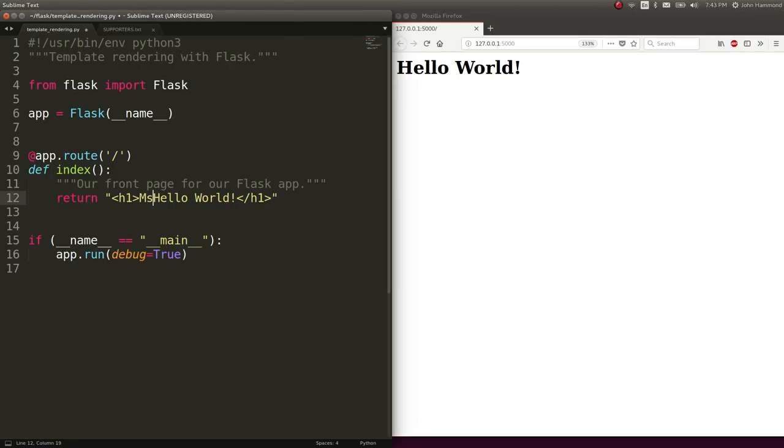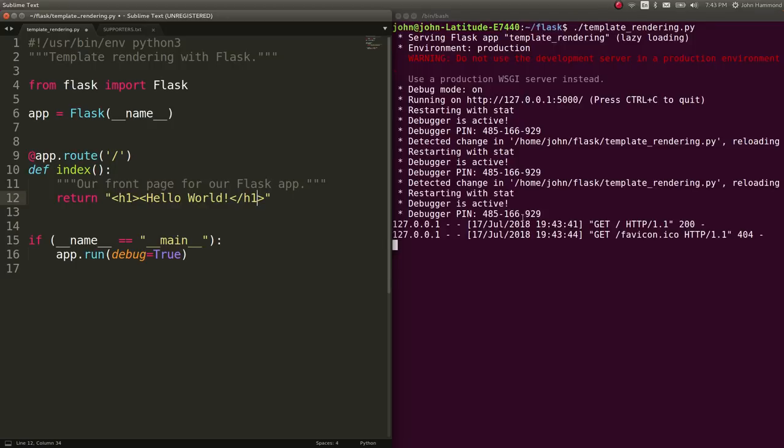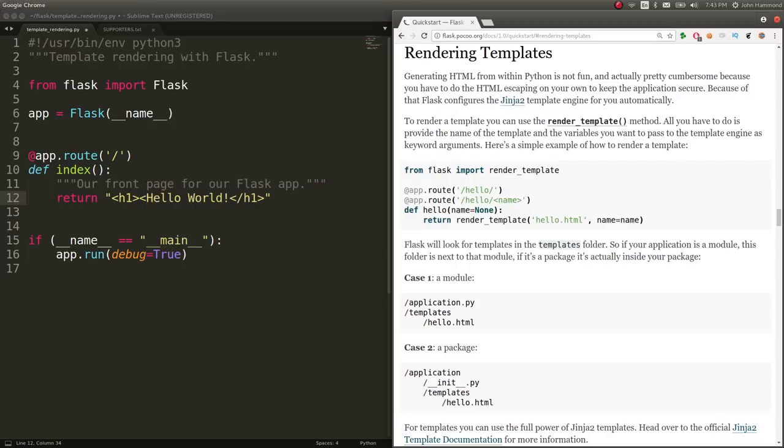And if we wanted to use strike, et cetera, we could. So we have the option to use HTML in here. But that's obviously not really the prettiest thing when you have HTML kind of embedded in your Python code.